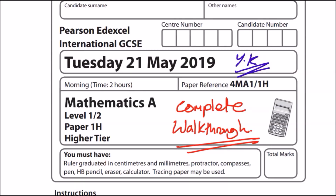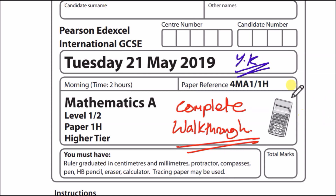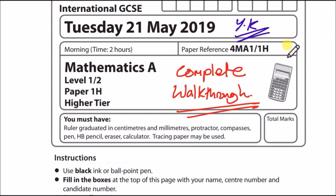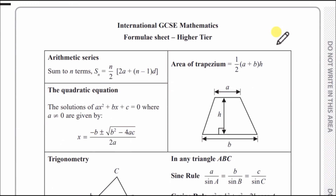Welcome back. In this video we'll be doing a complete walkthrough of the May 2019 paper, focusing on paper 1H of the IGCSE syllabus for Edexcel. For those new to my channel, we always go through the whole paper and I do a complete breakdown of every single question, showing you how to do things quickly and efficiently. Use your calculator even for the easy marks — trust me, you don't want to be dropping any marks.